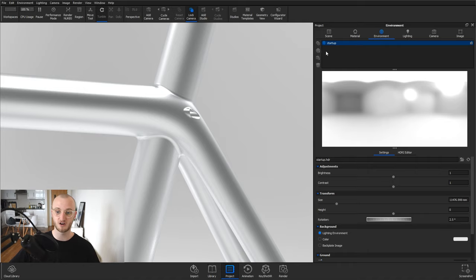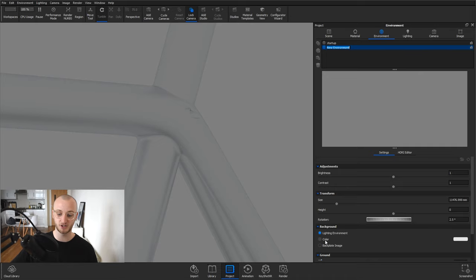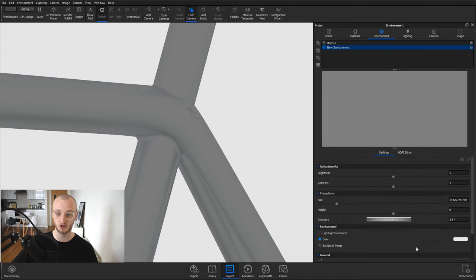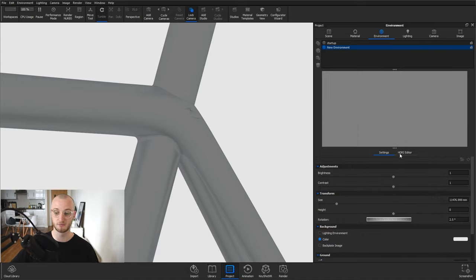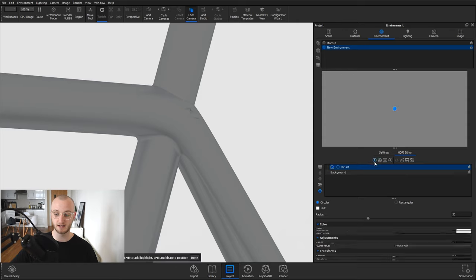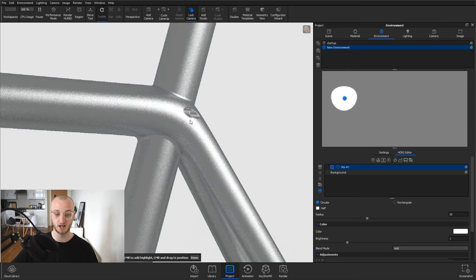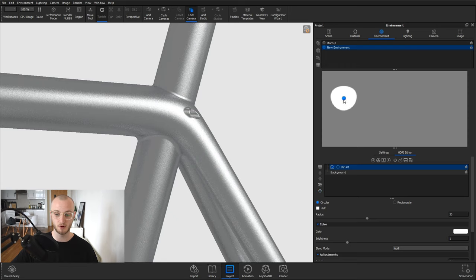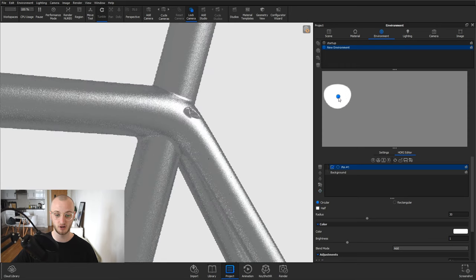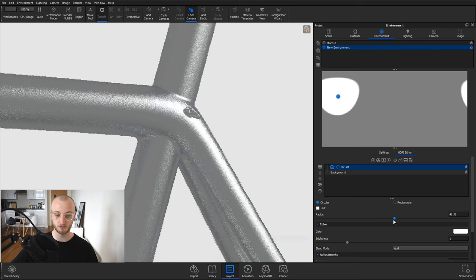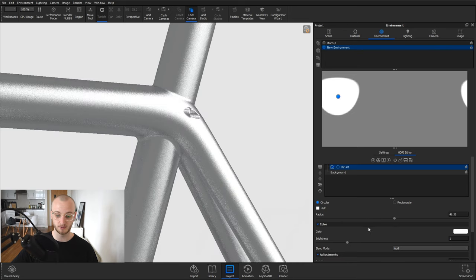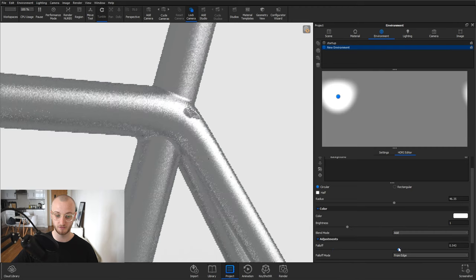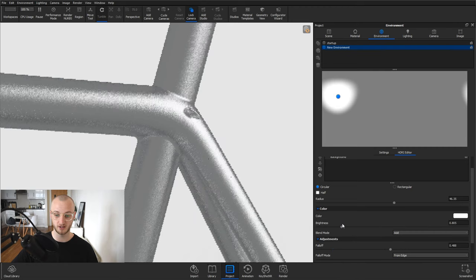I'm going to start off by adding in a new environment. In settings I'm going to change that to a grey. Okay, so we've got about a 70% grey and I can go in and add some pins. So I go to HDRI editor, add in a pin. I've got the set highlight command there. I'm just going to position that here for my model. I might even bring it over a little bit and I'm going to increase the radius of mine. Increase the falloff a little bit and drop down the brightness.